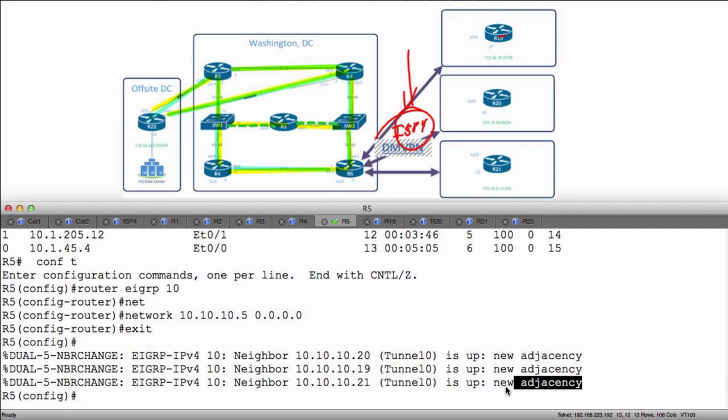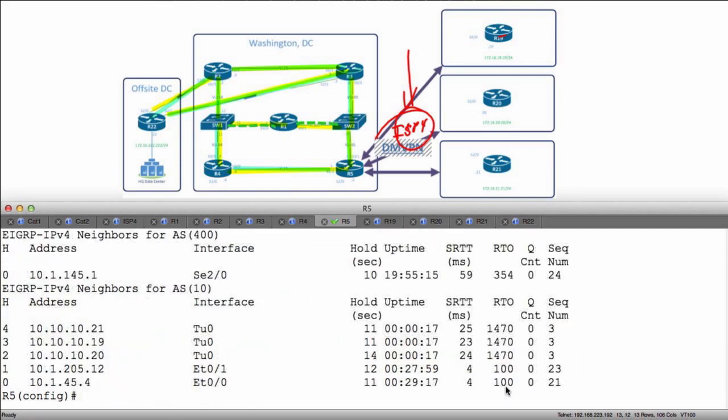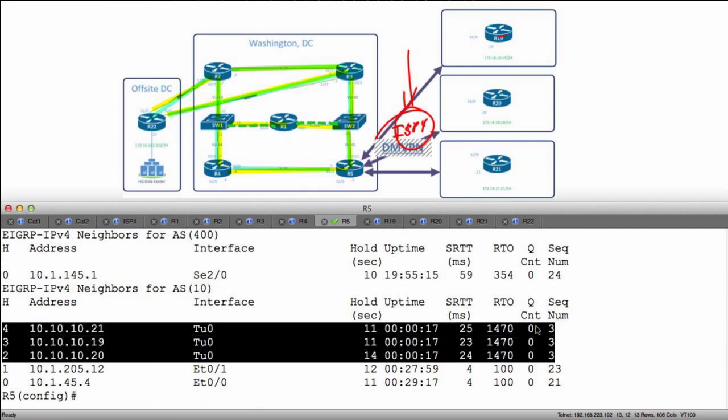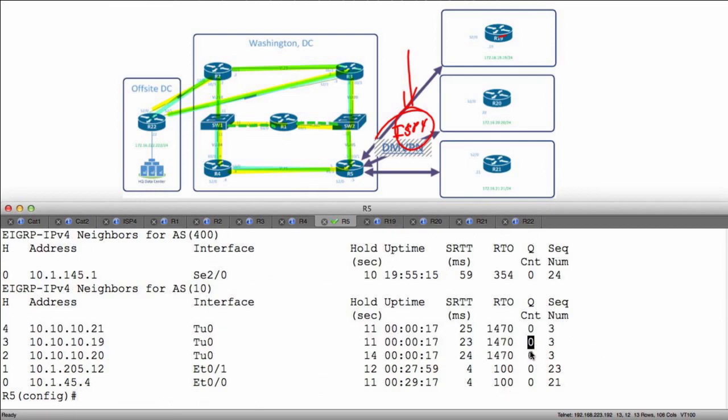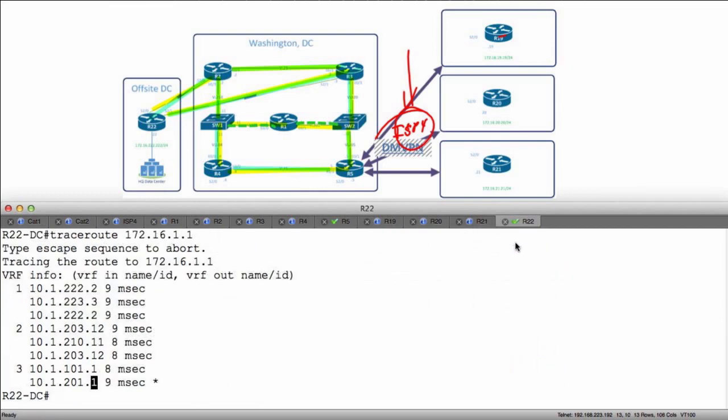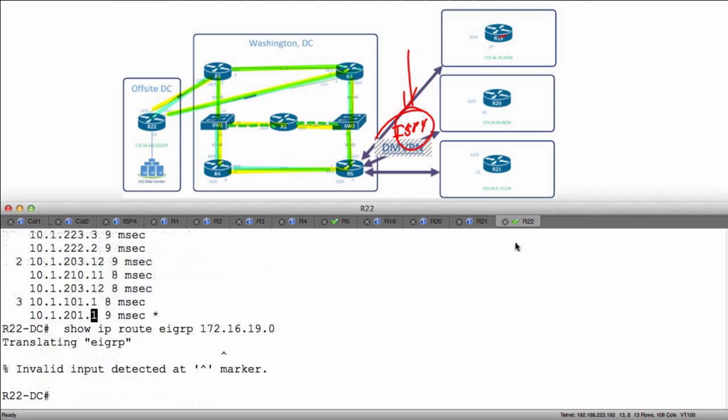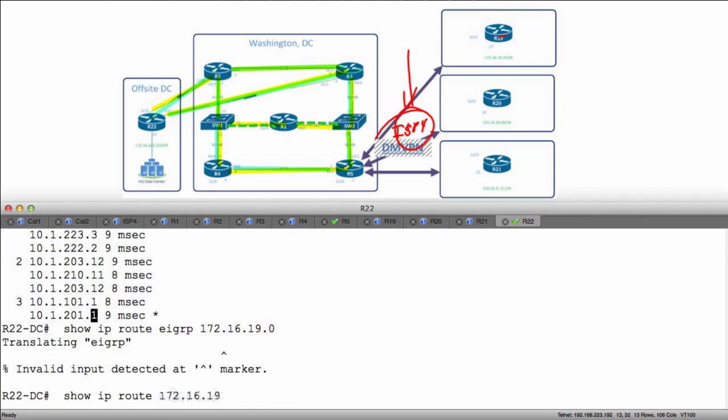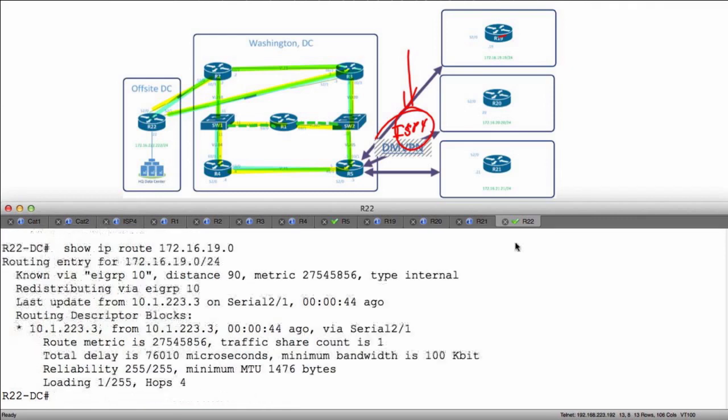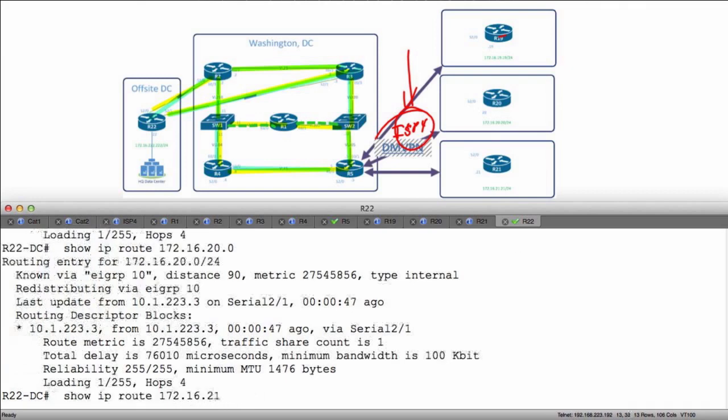Just to verify that, do show IP EIGRP neighbors and now we can see everything we've learned via our tunnel. Notice we have a queue count of zero. Now on R22, show IP route EIGRP, I should be able to see 172.16.19.0, 20.0, and 21.0.